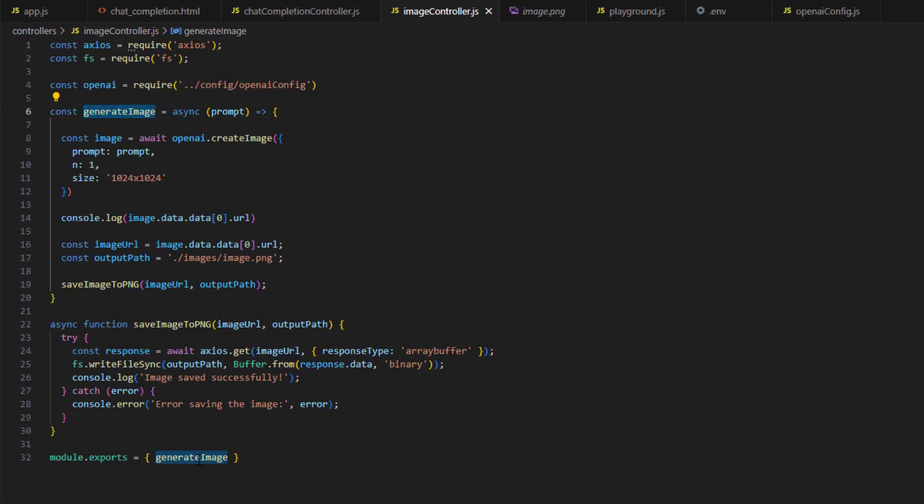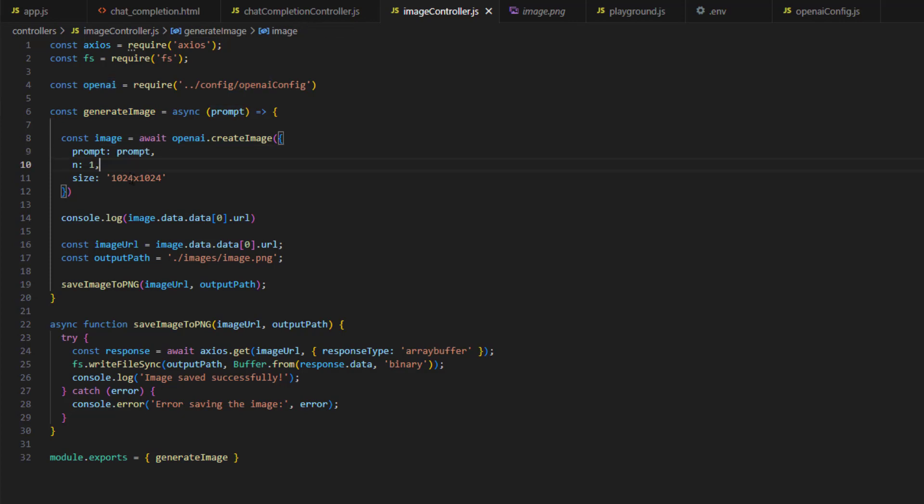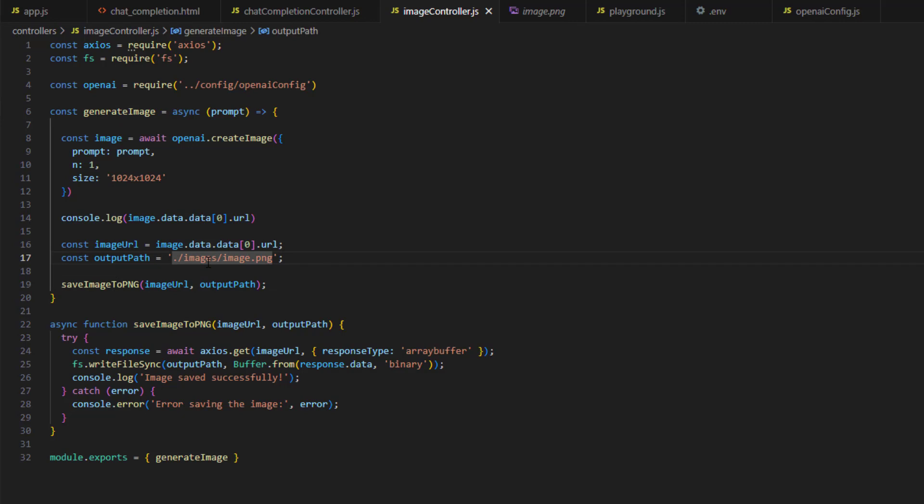In the image controller, we created the generate image which we exported here. Then here we call the create image on OpenAI, specifying the prompt, the number of images required, and the size. Then we save the png to a file in the images folder. Now I will convert this to a JSON API because we need to call it from a new web page that we will be creating as well. So if we go to the images controller, first, the first parameter will be a request and a response. They will not be the prompt anymore. There will be a request that contains in the body the actual required prompt.